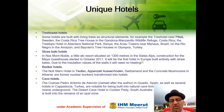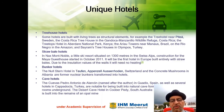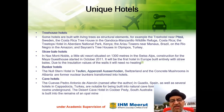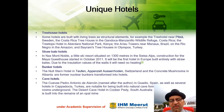Cave Hotels: the Cuevas Pedro Antonio de Alarcón, named after the author, in Guadix, Spain, as well as several other hotels in Cappadocia, Turkey, are notable for being built into natural caves with rooms underground. The Desert Cave Hotel in Coober Pedy, South Australia, is built in the remains of an opal mine.